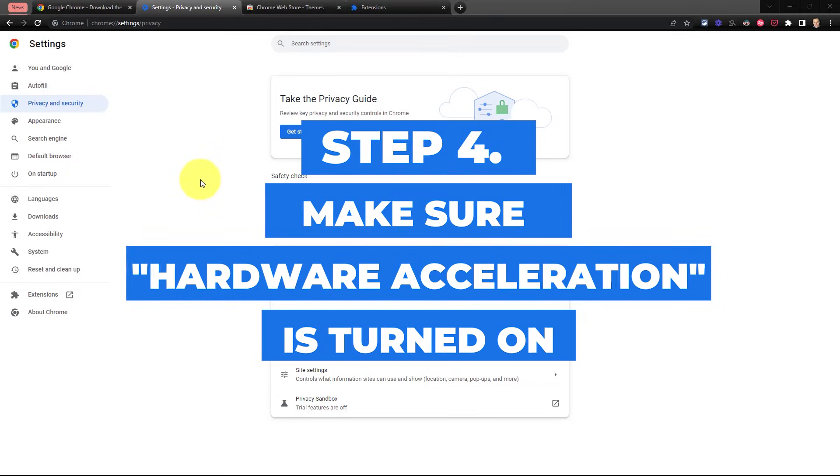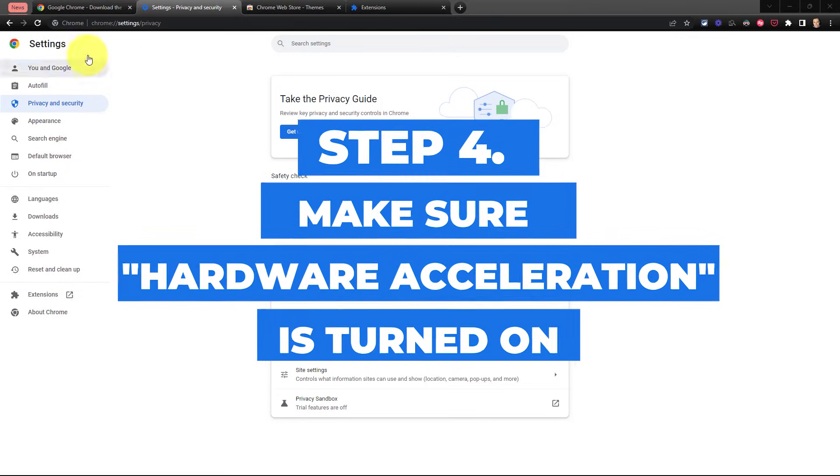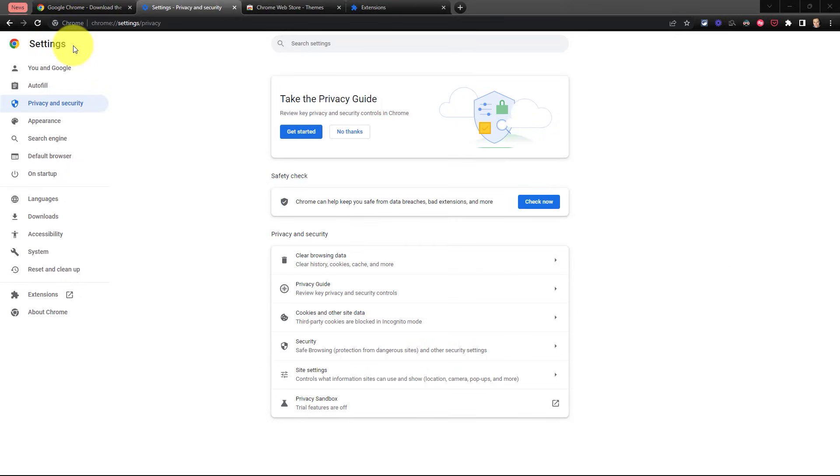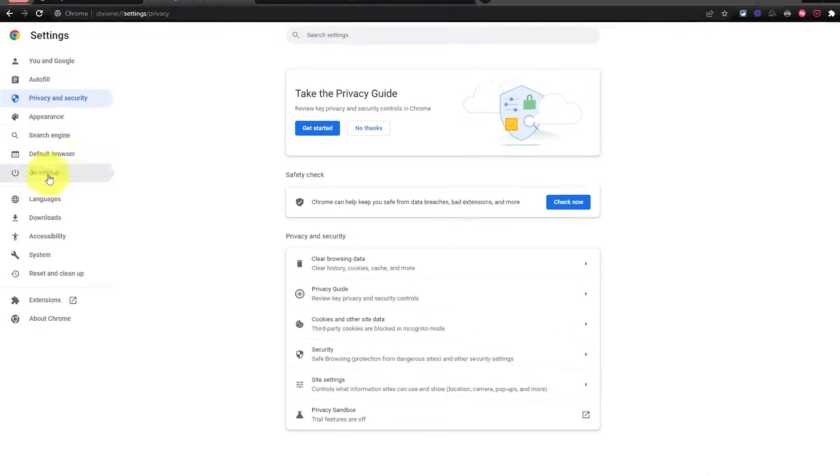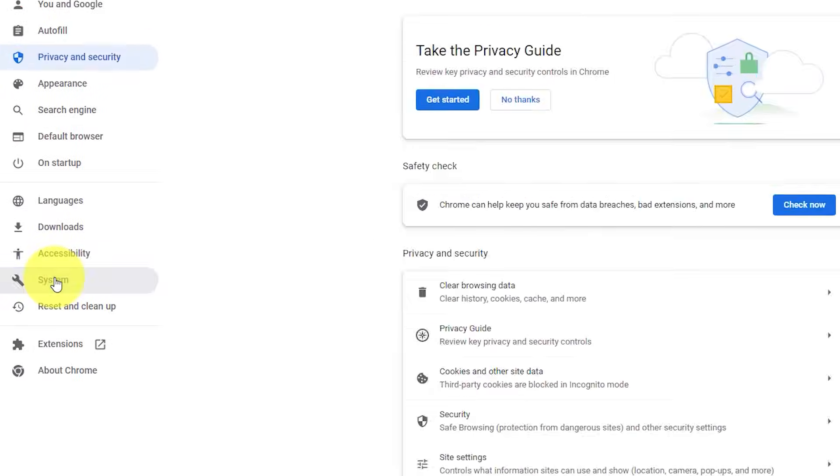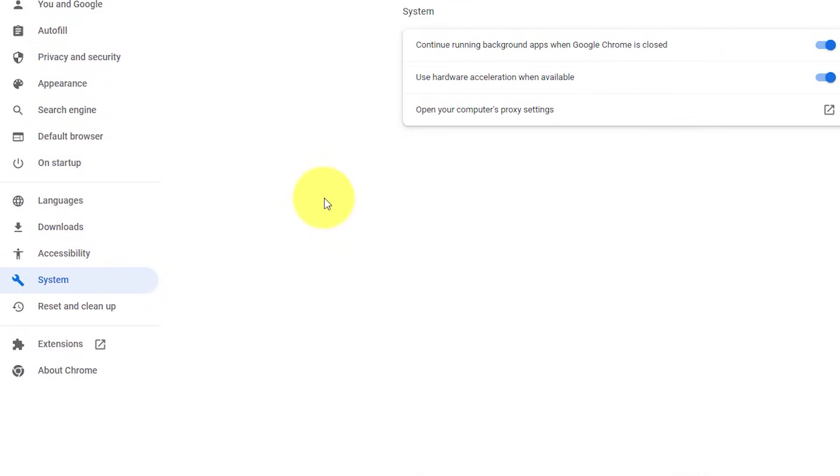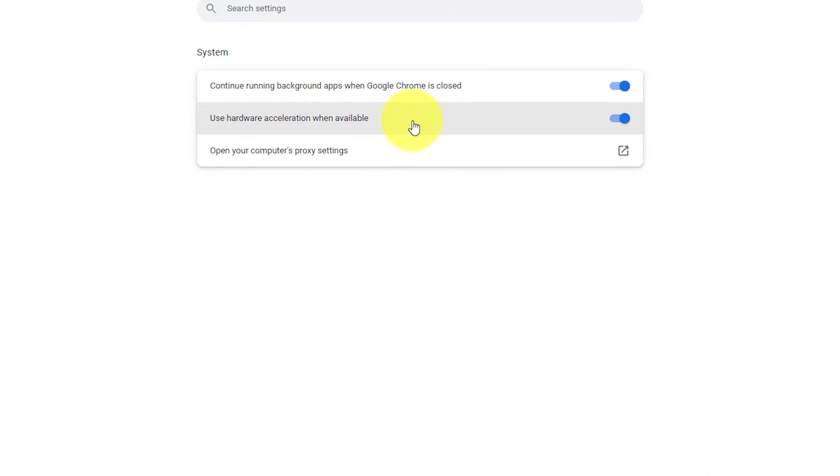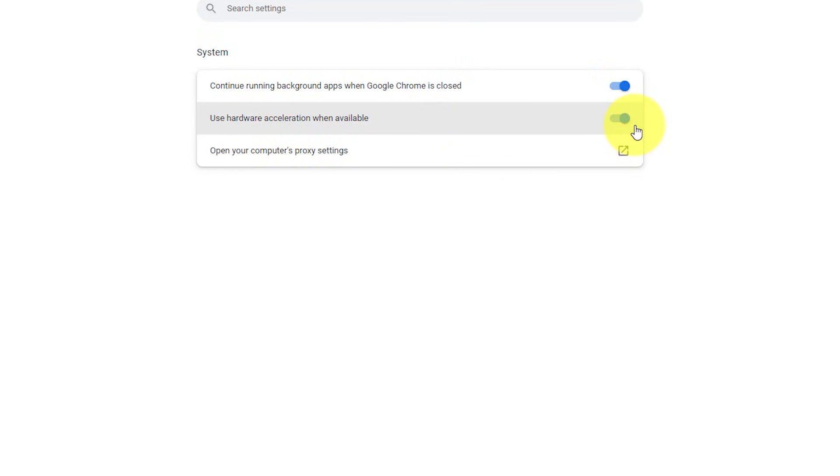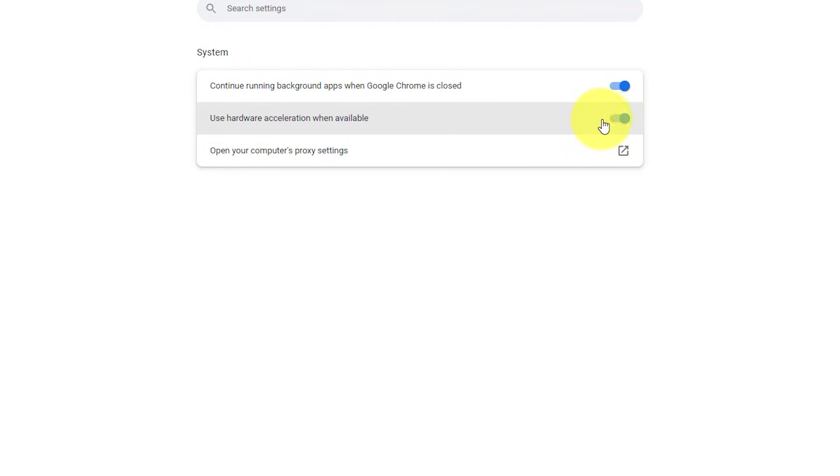Number four, let's make sure that we've turned on hardware acceleration. Here within our settings menu, we want to come down and select system. And the second option here is use hardware acceleration when available. Now, this is usually turned on by default, but I still want you to come here to the systems menu and make sure that this is toggled on. Having this option turned on can give you a little boost of speed when needed most.